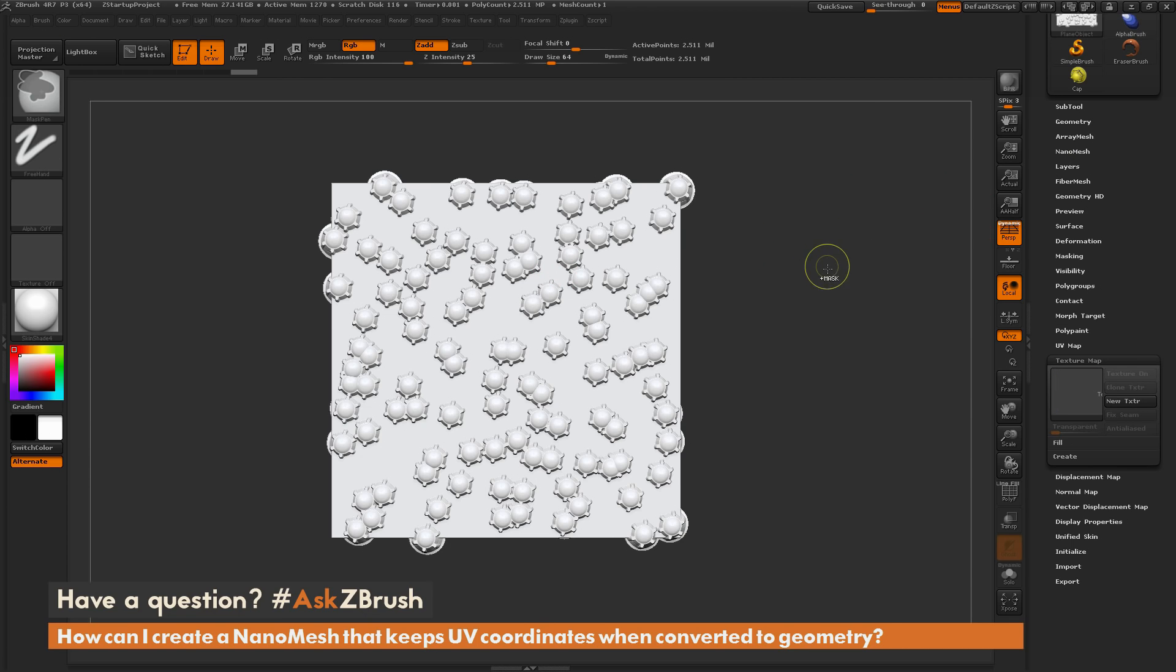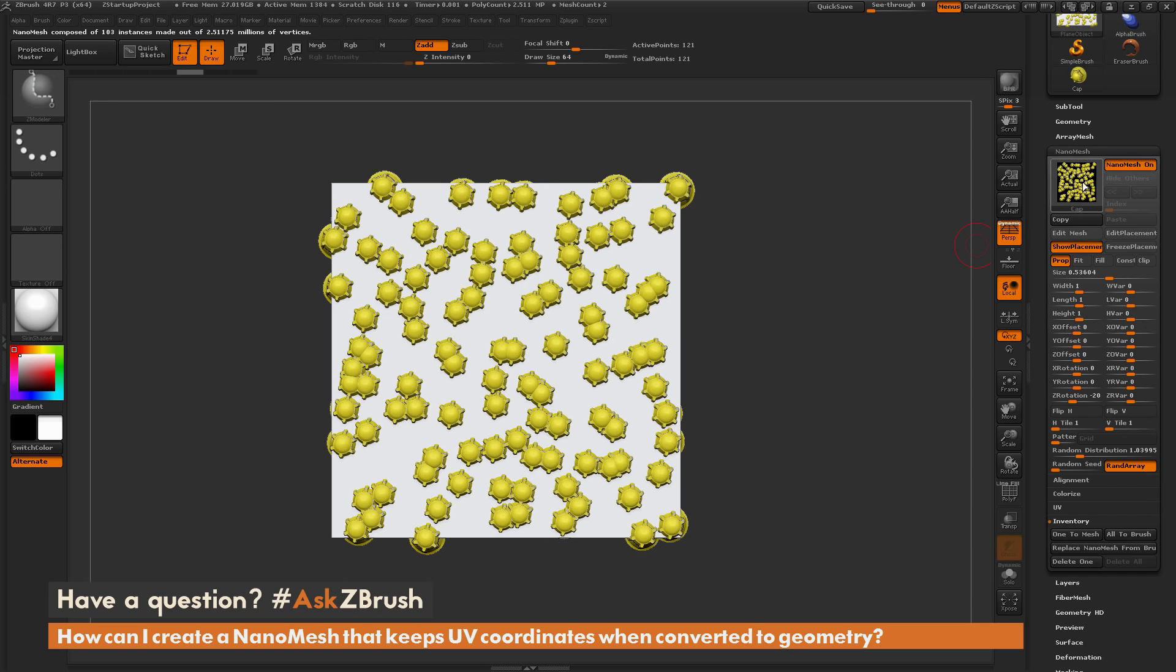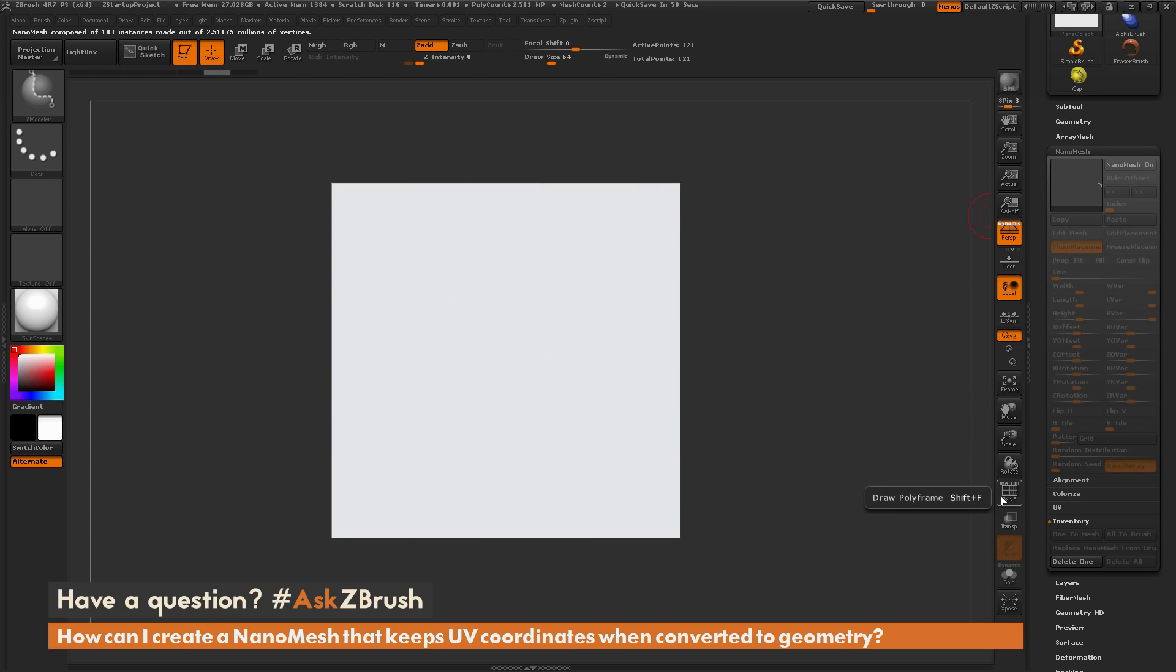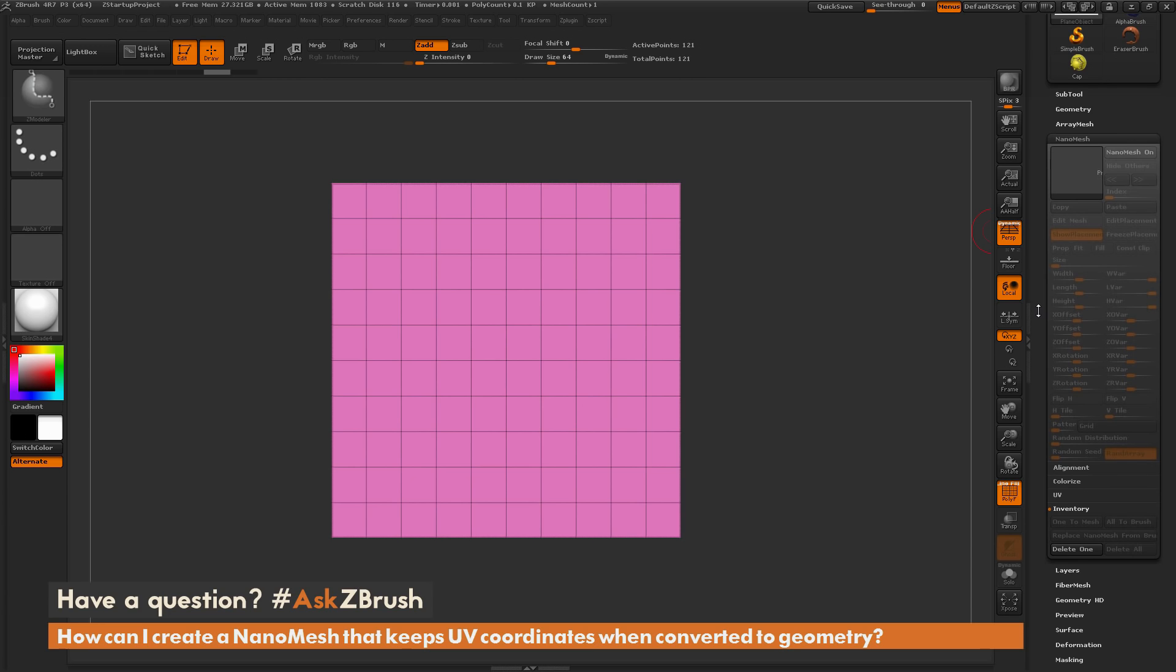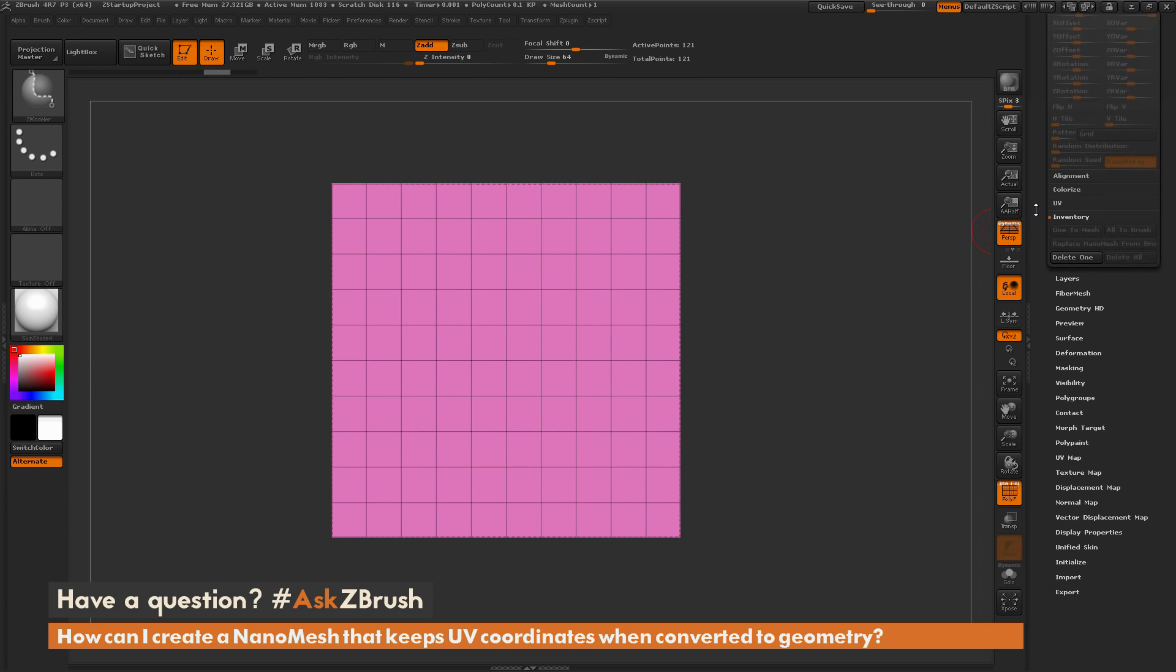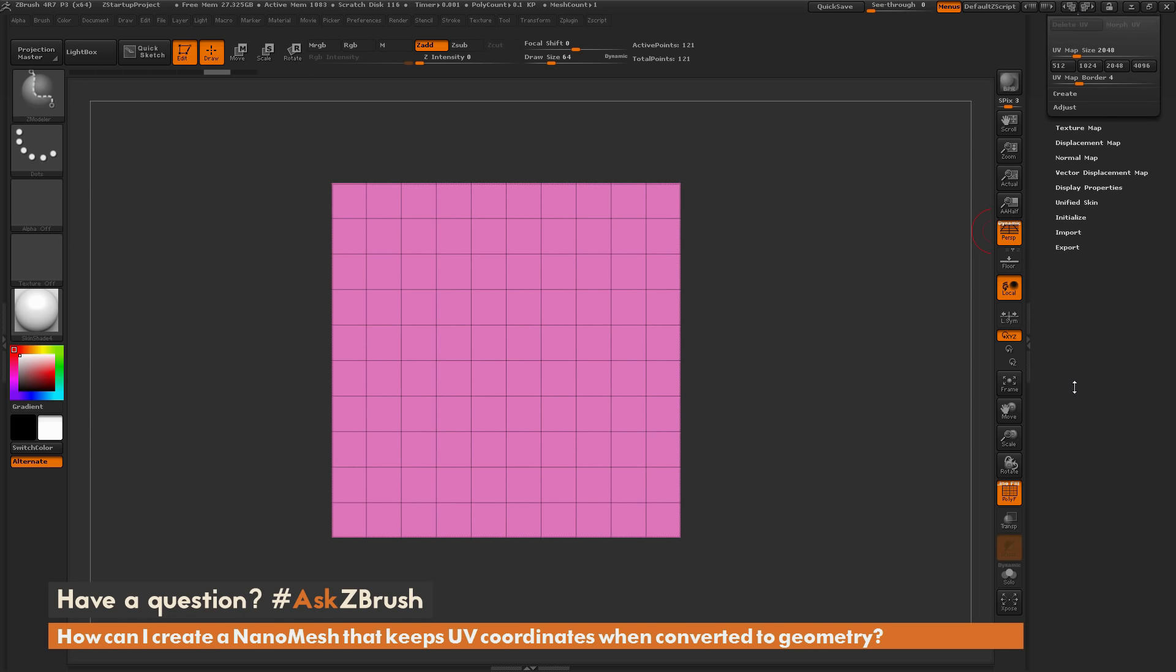So I'm just going to undo this here and get back to the version where I have the nanomesh still active. And with this active, I'm just going to come over here and turn this off. And now I just want to apply a quick set of UVs to this plane. So these can be any UVs, they don't have to be precise, you just need UVs.